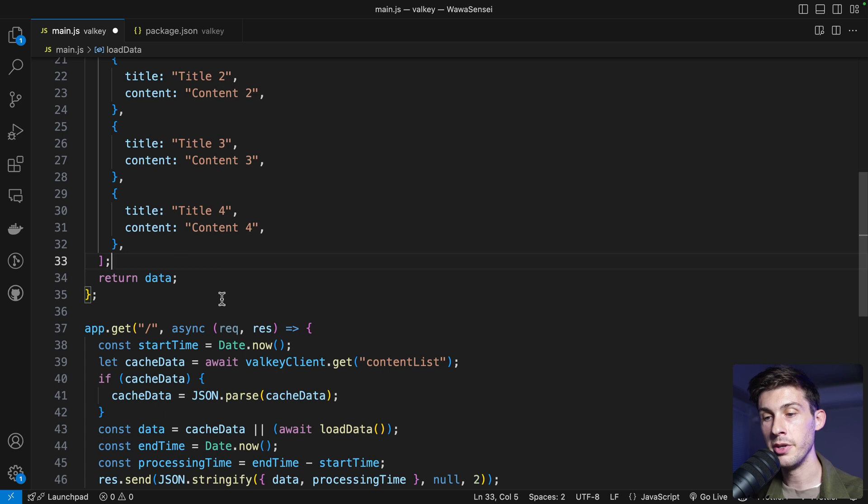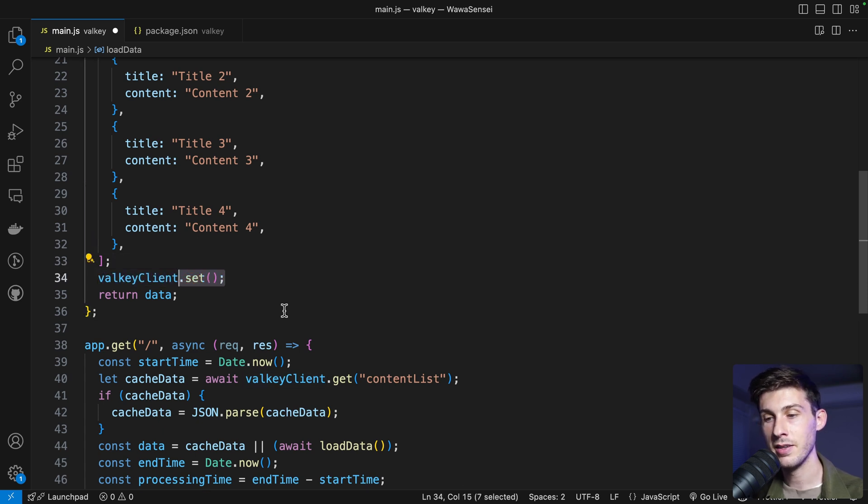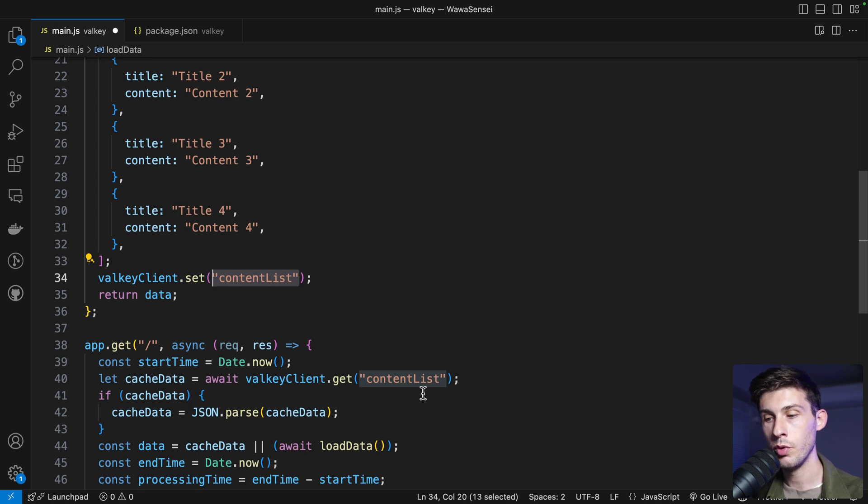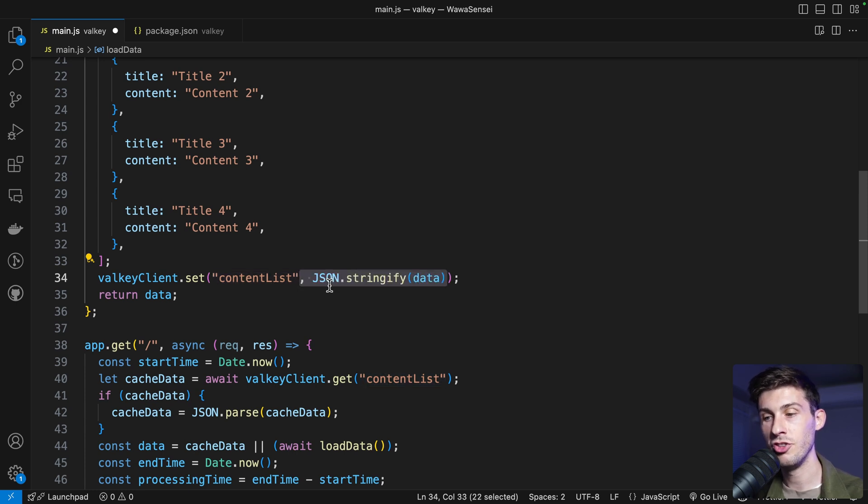Then, because we said we need to save a string with JSON stringify our data, we could stop there, but then the cache would last forever. Even if you restart the server, you would have the cache.